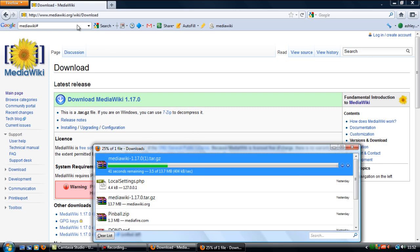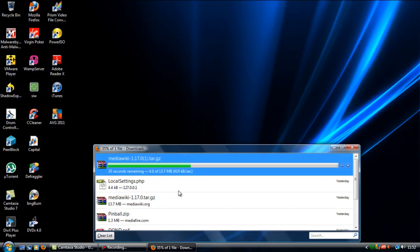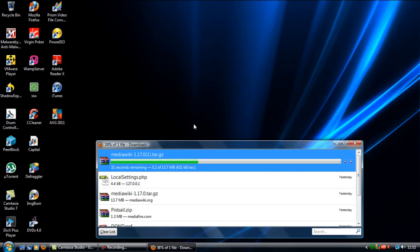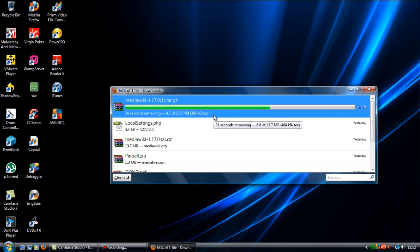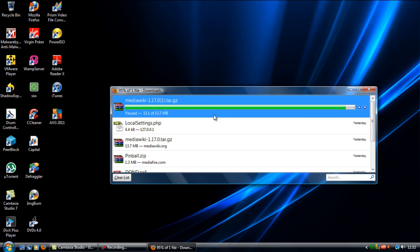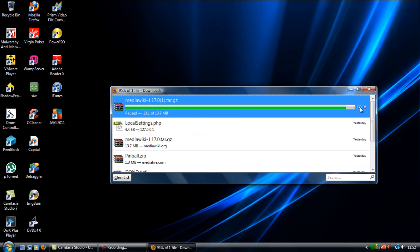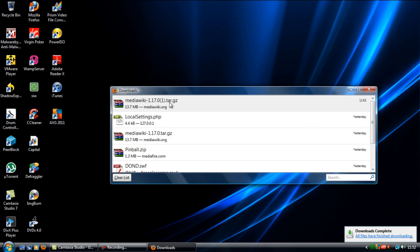We can now get rid of the internet and just let this download.